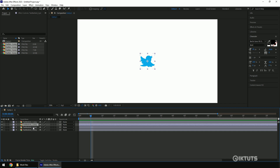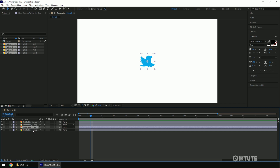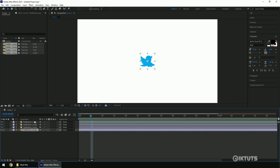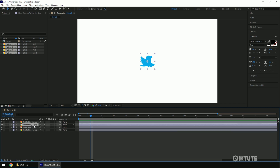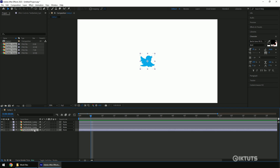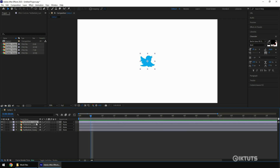Now one important step — make sure the image sequence you dropped in the timeline is properly arranged. In my case it uses suffix numbers. This helps in making the animation properly; otherwise the animation will be messed up.